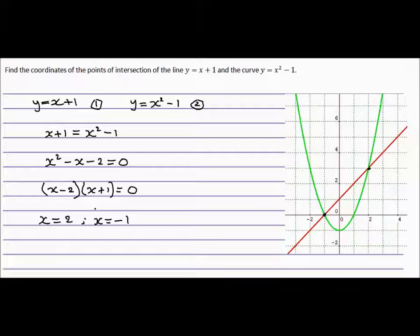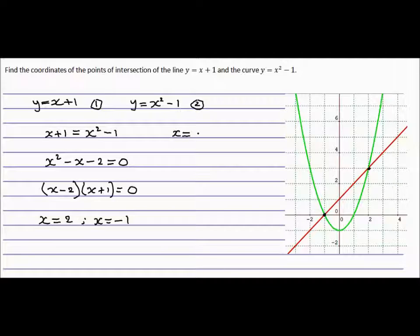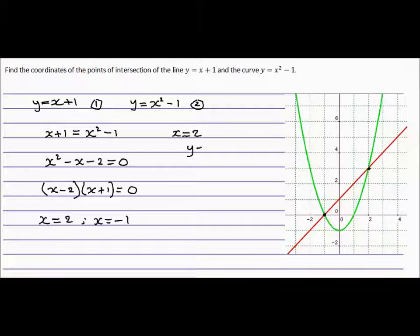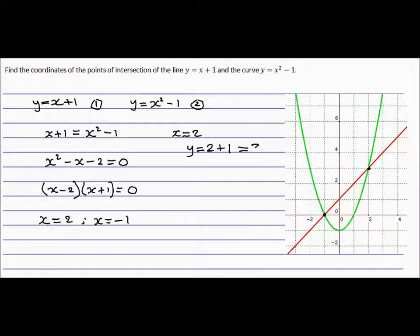So when x equals 2, we need to find the y value. Take this number and put it back into either equation. Equation 1 looks like the simplest one, so we'll use that. y equals x plus 1, and x is 2 plus 1, so y equals 3. So the intersection point is (2, 3) — that's that point here, and 2, 3 looks correct.